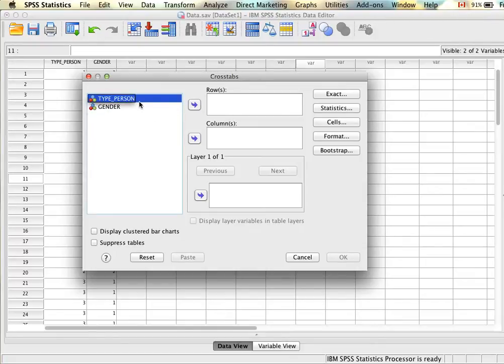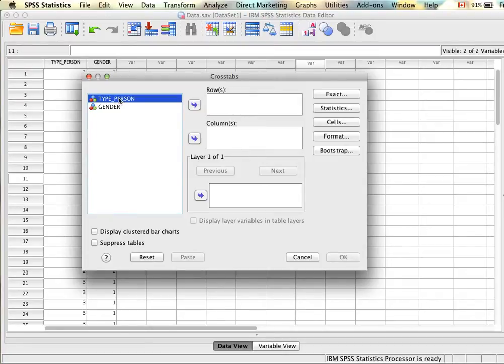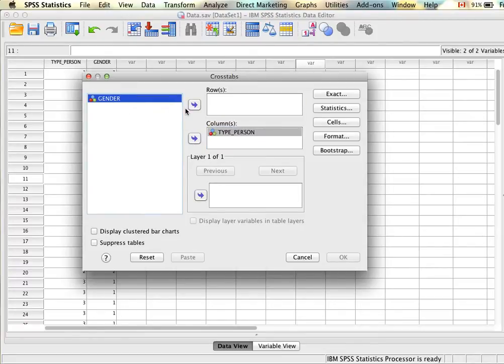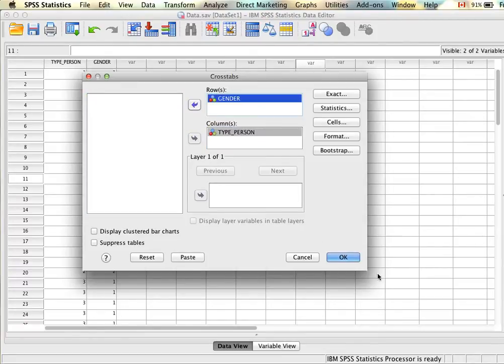Personally I like to put the variable with more levels on the column side and then the one with less on the rows. In this case type of person has three levels so I'll put that in the columns and gender has two.